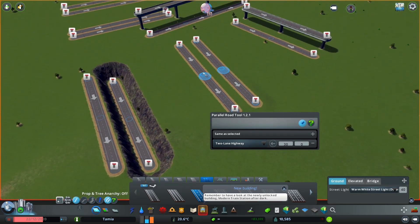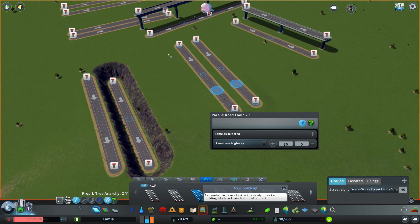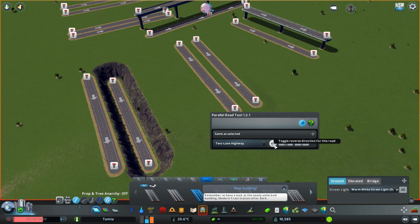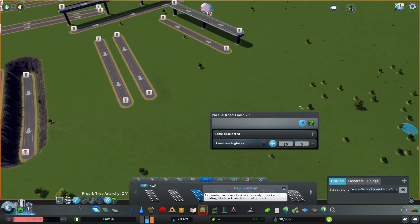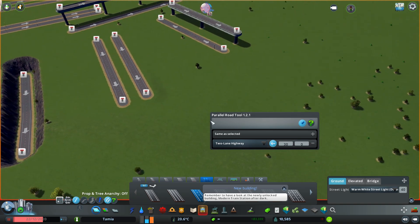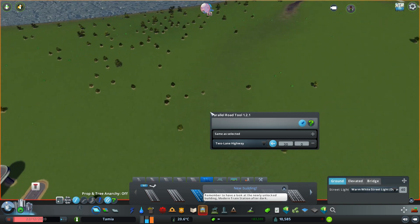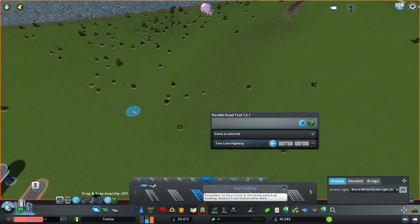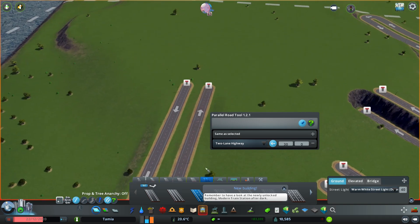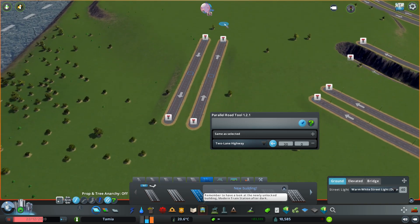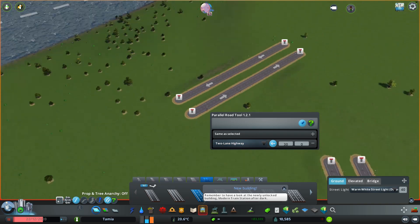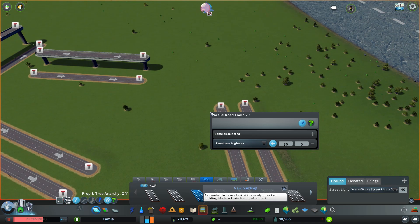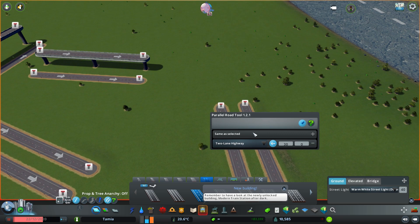You also can, as you notice, reverse the road. If you click here, it will reverse the road direction. So let's say we're building like this—as you can see, now one goes one way, the other goes the other way.